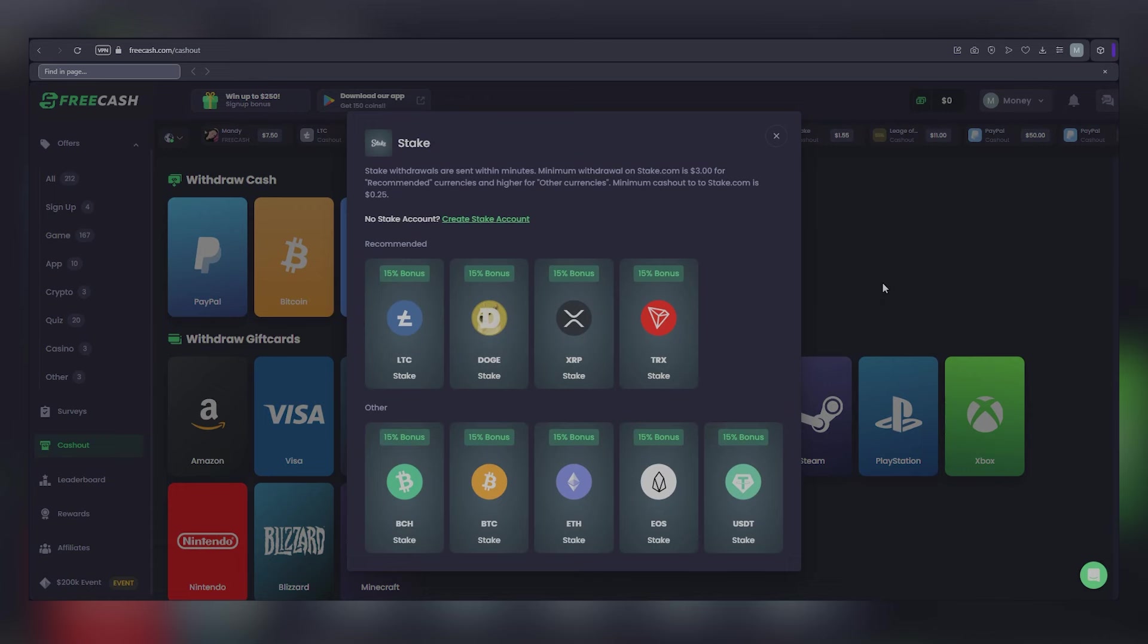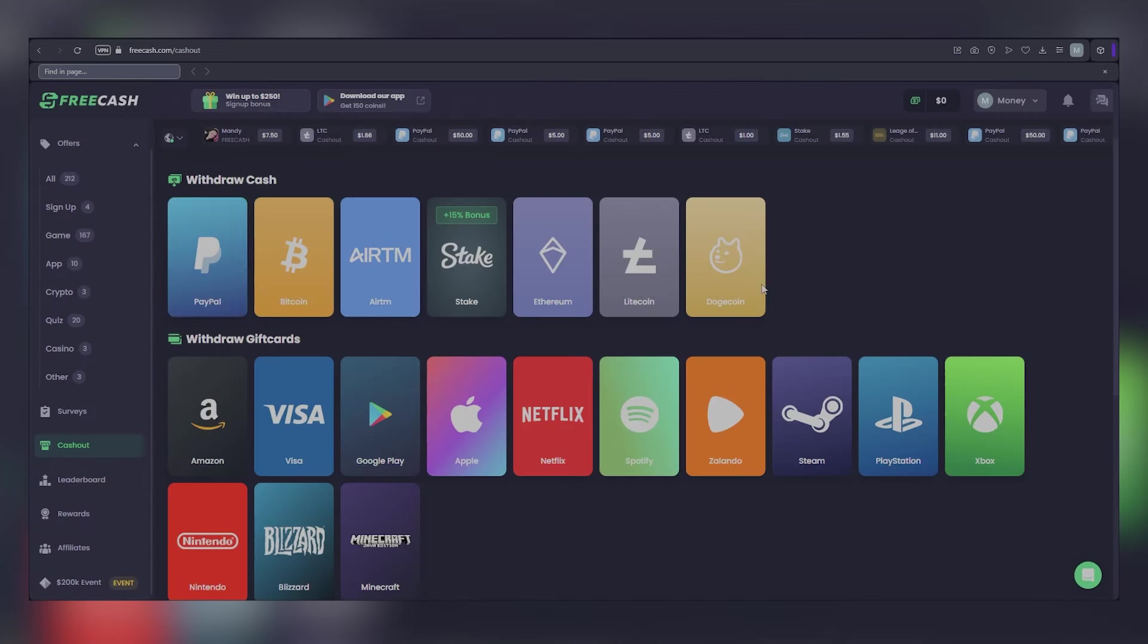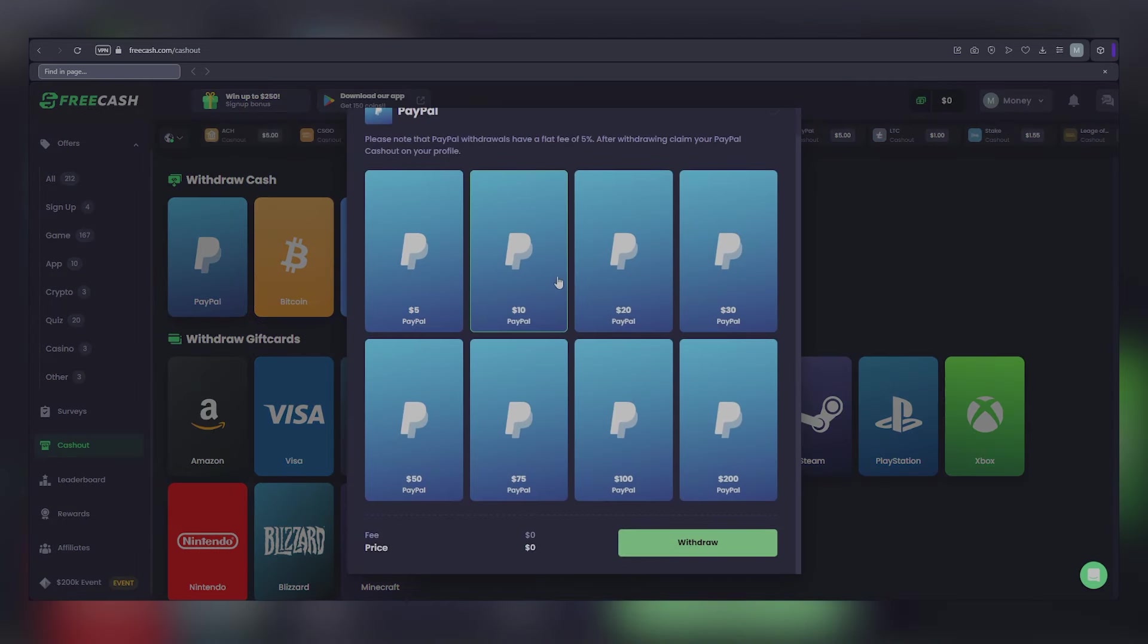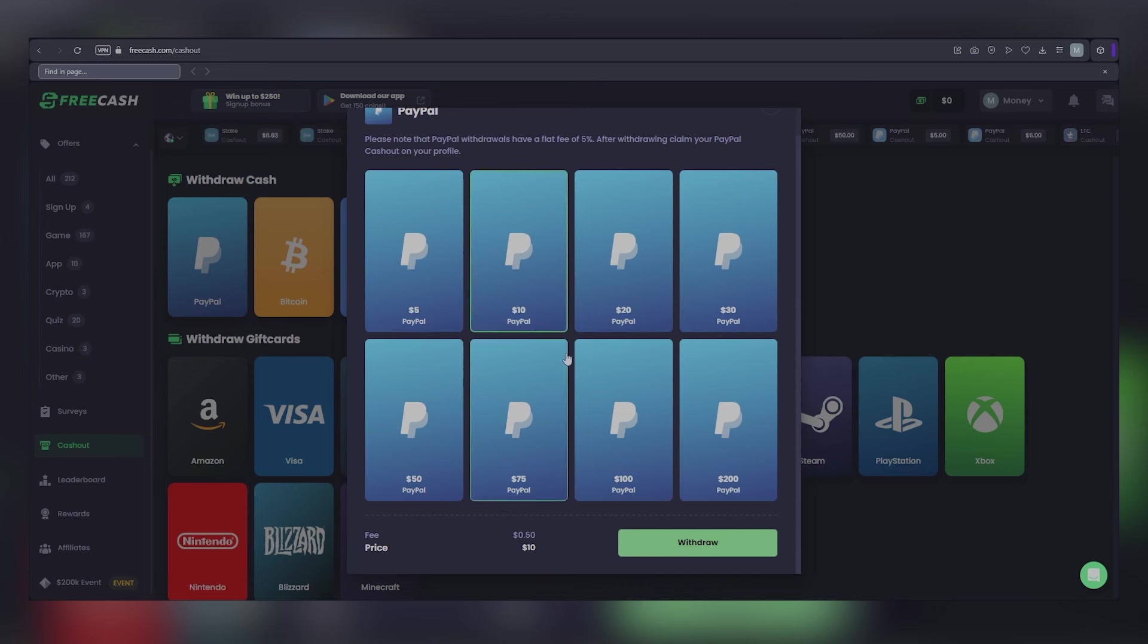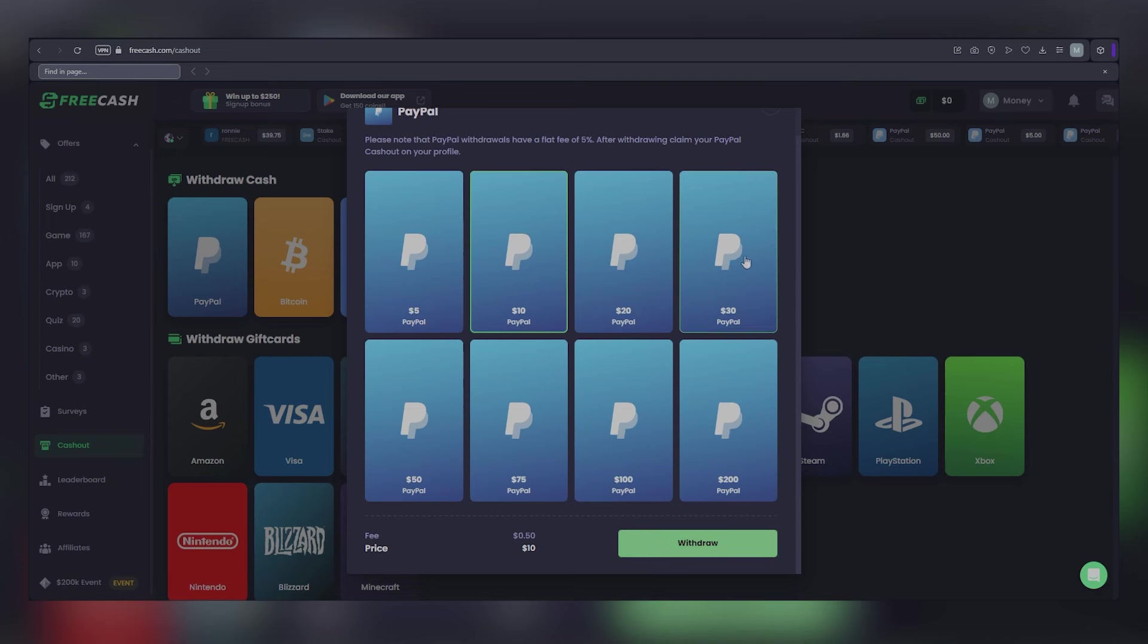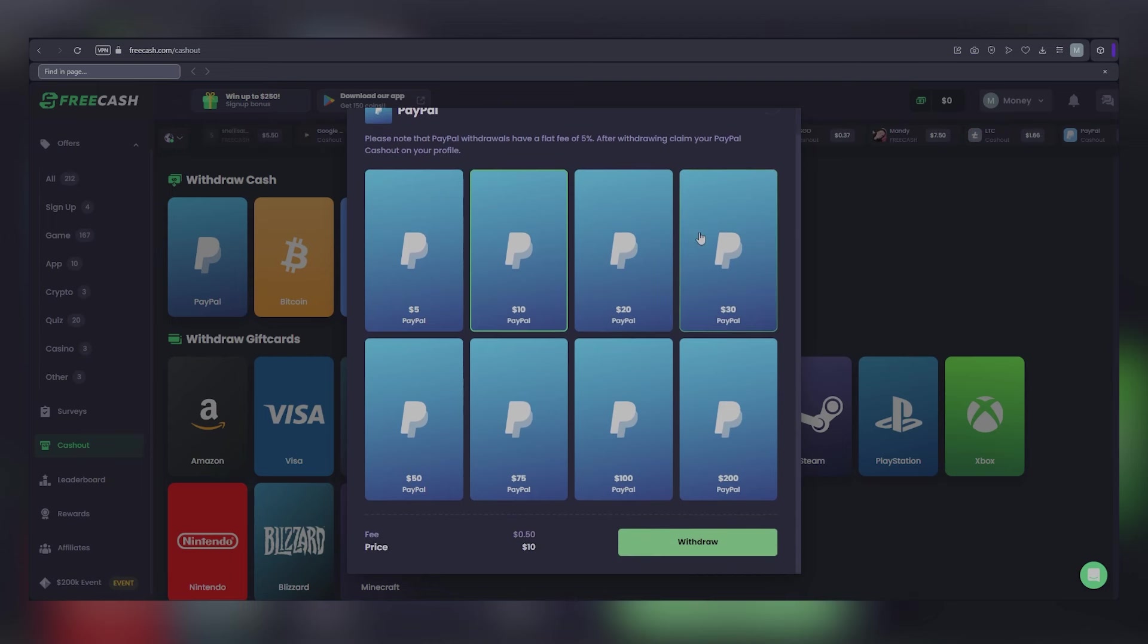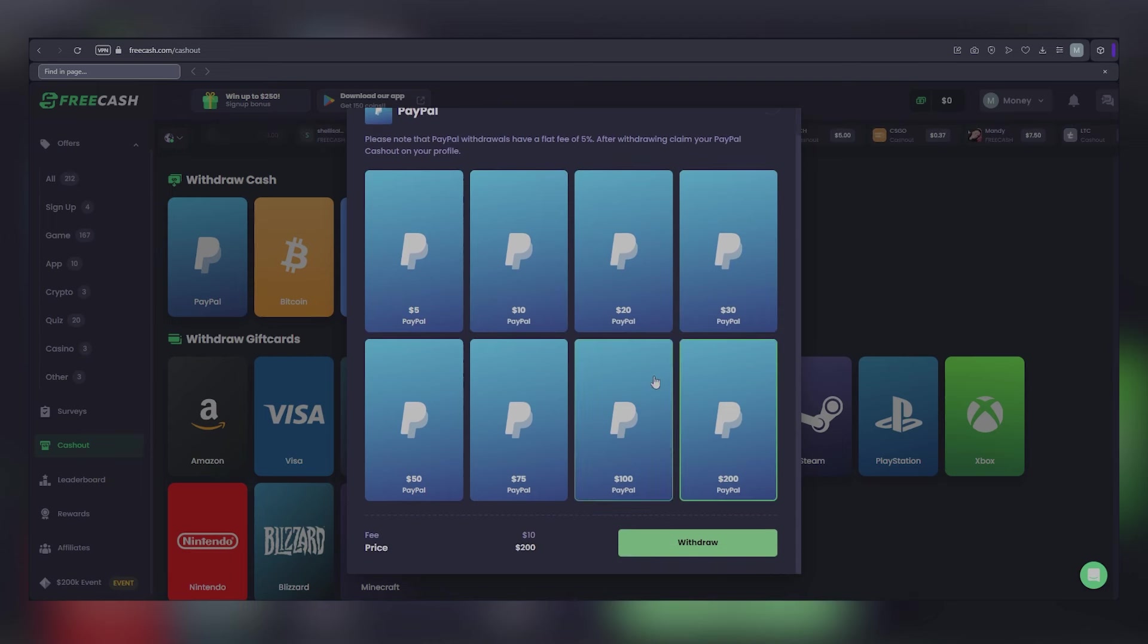So let's say you're leaning towards PayPal. Once you've selected it, a convenient pop-up window will appear, displaying various withdrawal amounts for you to choose from. Select your desired amount, hit the withdraw button, and voila! Your withdrawal request is sent off to the Free Cash team for processing. In just a few business days, you can expect your funds to be safely credited to your PayPal account, ready for you to use as you please.